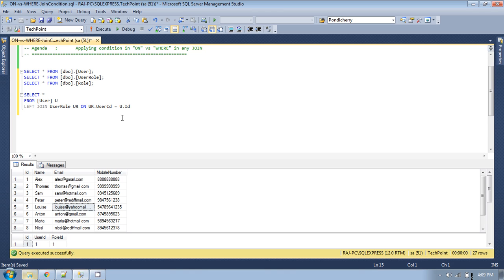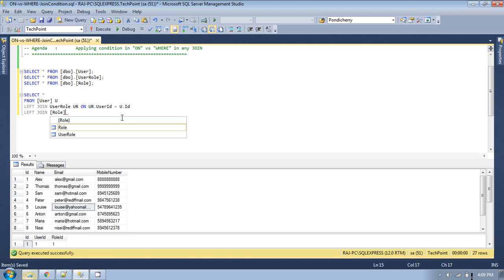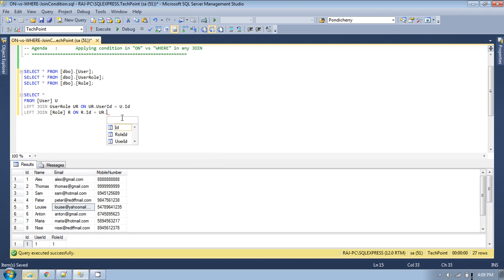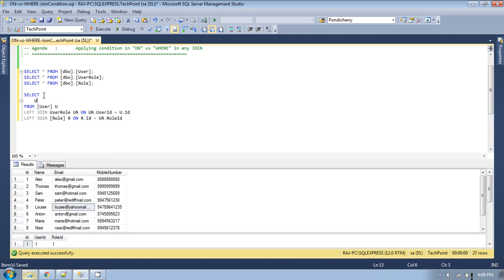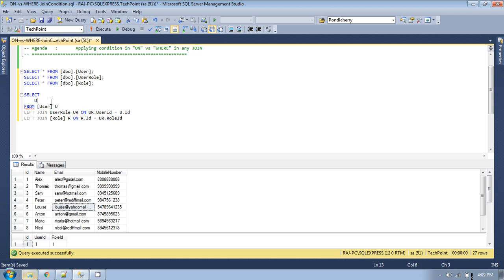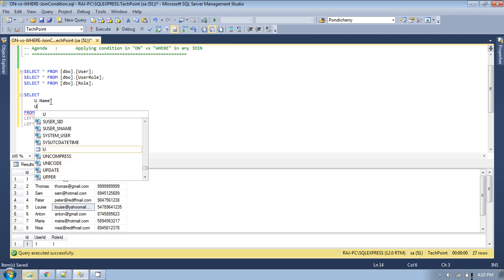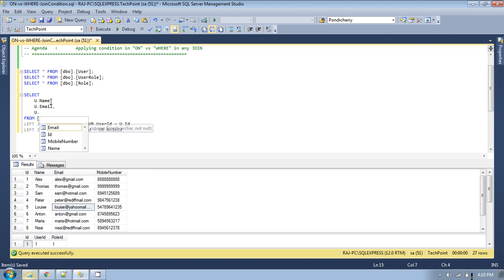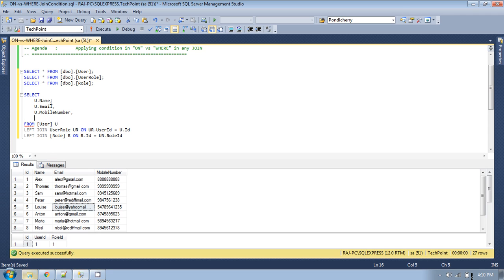And let's also join the role table: LEFT JOIN role r ON r.id = ur.role_id. From this query I want to select u.name, u.email, u.mobile_number, and r.name as role_name.